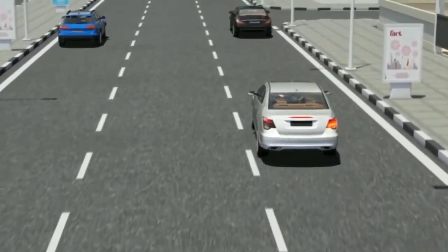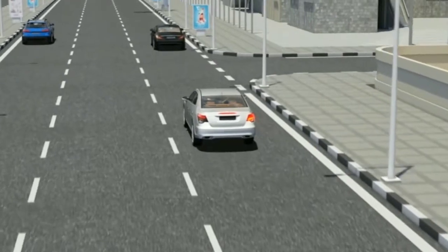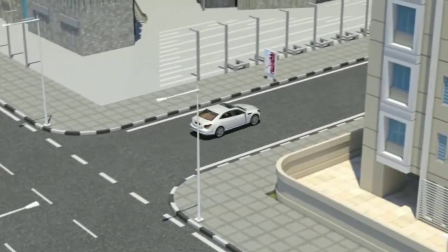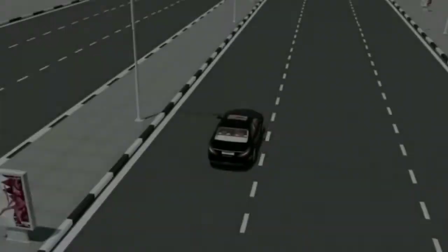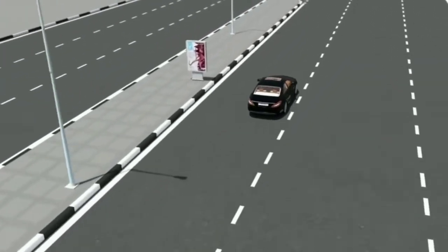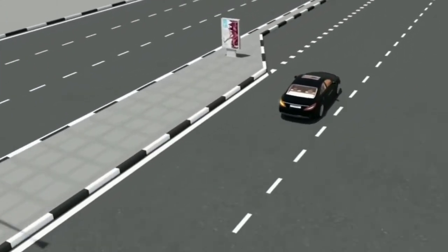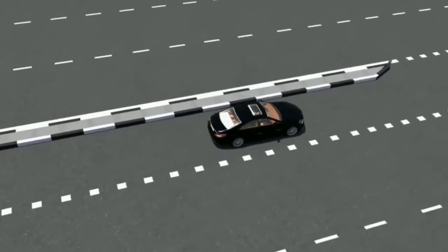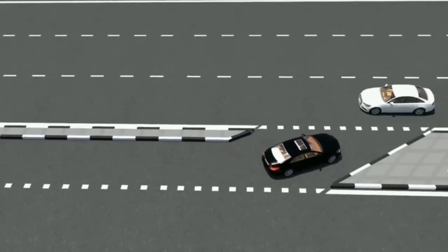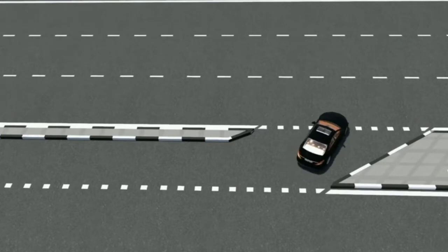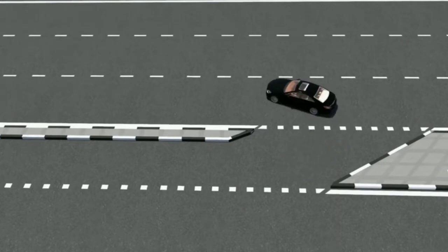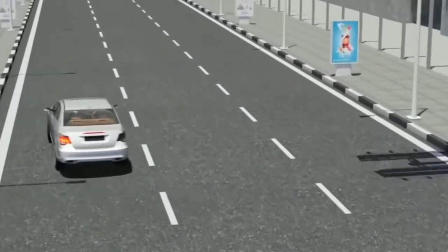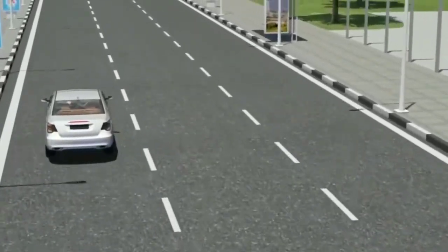If moving to another road at his right, approach as close as possible to the edge of the carriageway. If moving to another road at his left, do so gradually with caution during lane changing. A driver should not use more than one lane at the same time, except in the above-mentioned cases.